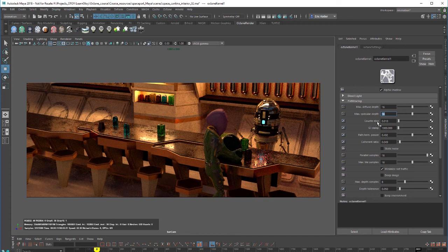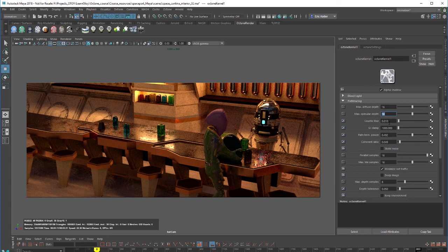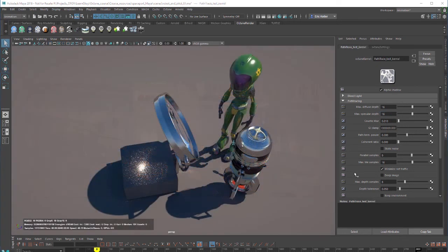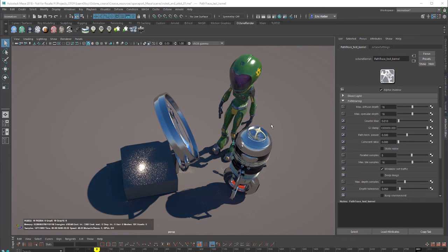Let's take a look at caustic blur. I'm going to switch scenes briefly here. I switched over to the robot and pilot 01 scene which shows our space pilot and his robot bartender friend looking at a magnifying glass that's focusing the rays of sunlight onto this box right here.